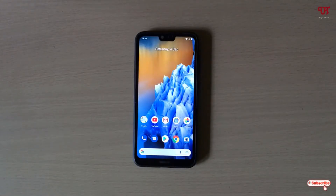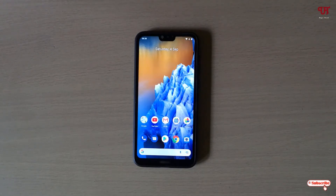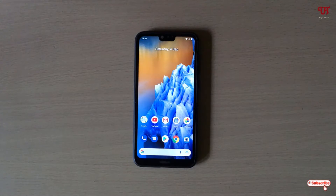Hello everyone, it's me Jebby from Inic Tutorials. Today in this video I will show you how to forcefully rotate the unrotatable home screen in any Android smartphones.